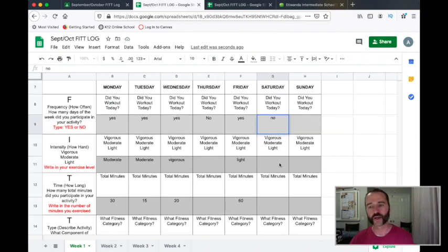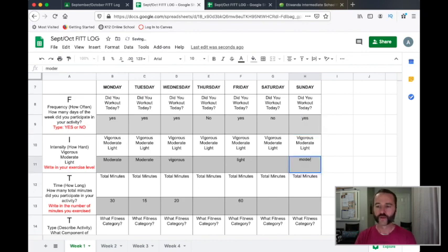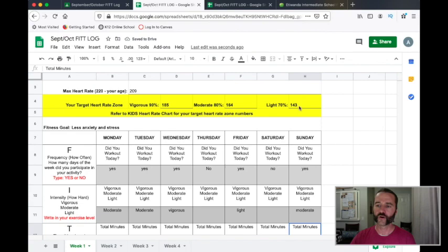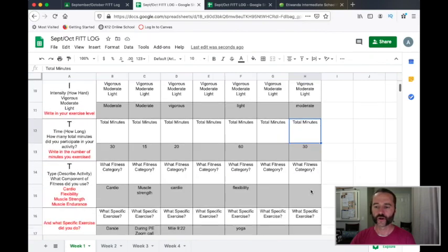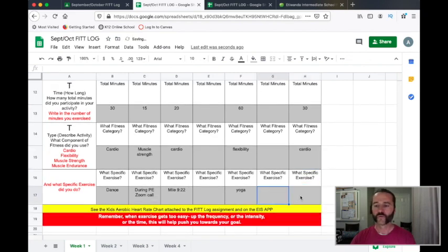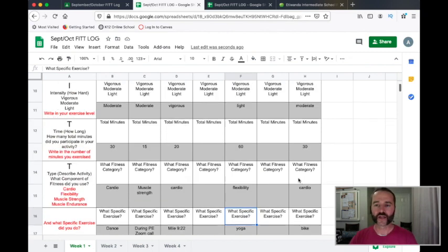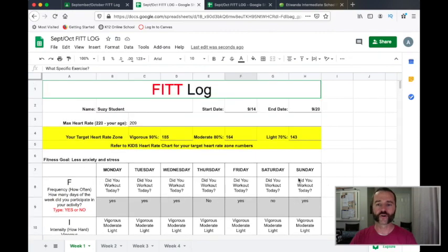On Saturday she didn't work out, but on Sunday she did. It was a moderate activity — 30 minutes. Remember, we know the intensity level based off of your heart rate for that time period. What fitness category? Cardio. What activity? She rode her bike. Many of you have asked, can we ride our bike for the mile? No — but you can do it for your Fit Log. This is a great time to write that in.